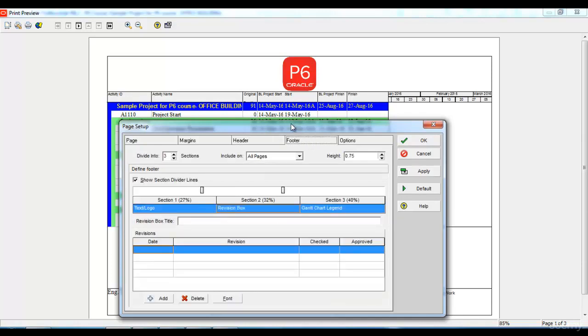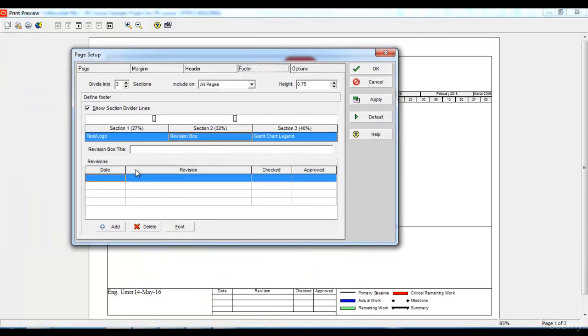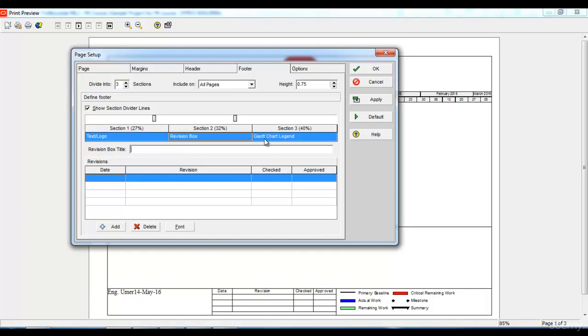Similarly, in order to change my footer options, I will go to the footer option. I have divided my footer option into three parts or three sections. As you can see, the first section shows the name and the date. The second section shows the revision box and the third section shows the Gantt chart legend.